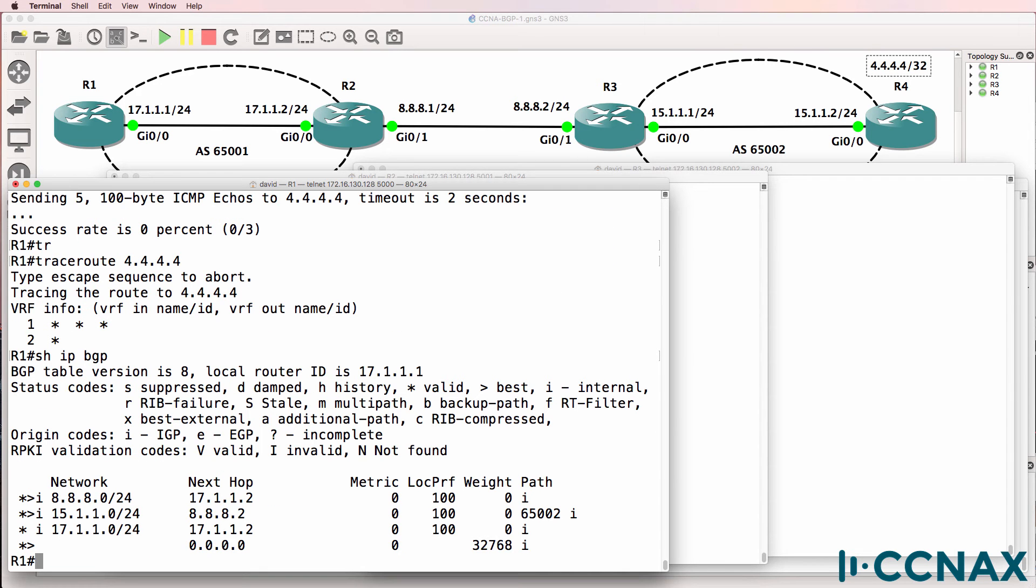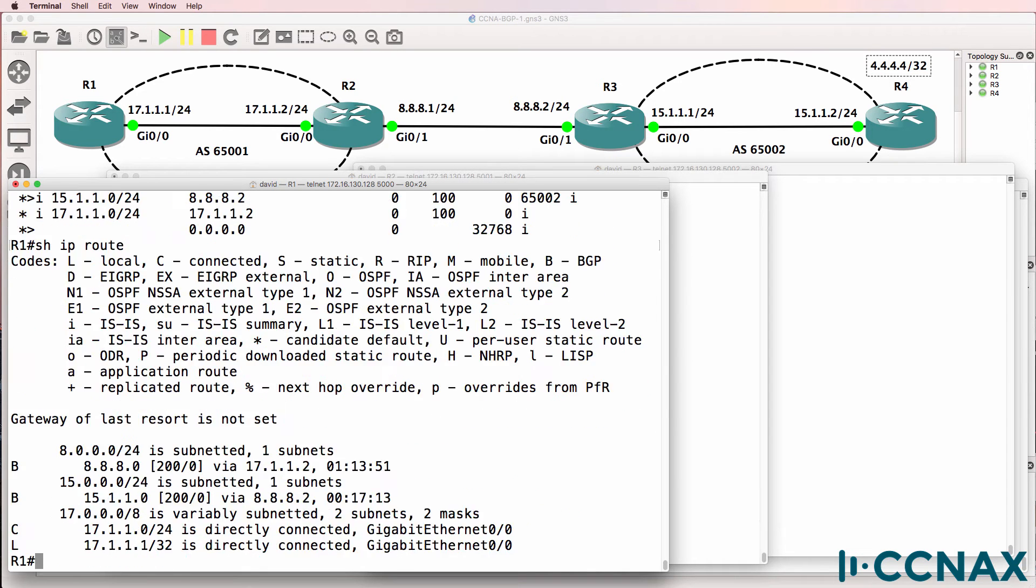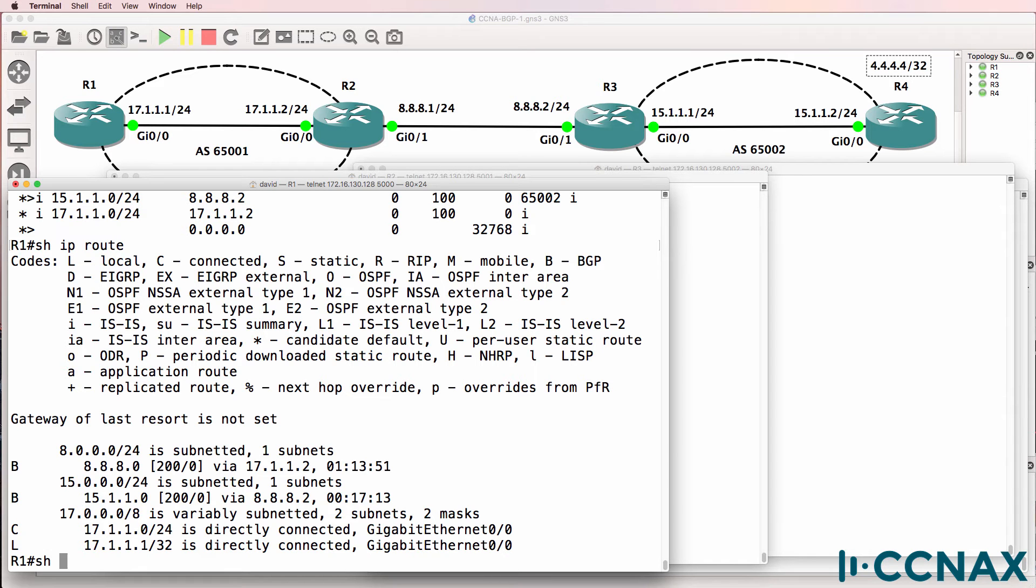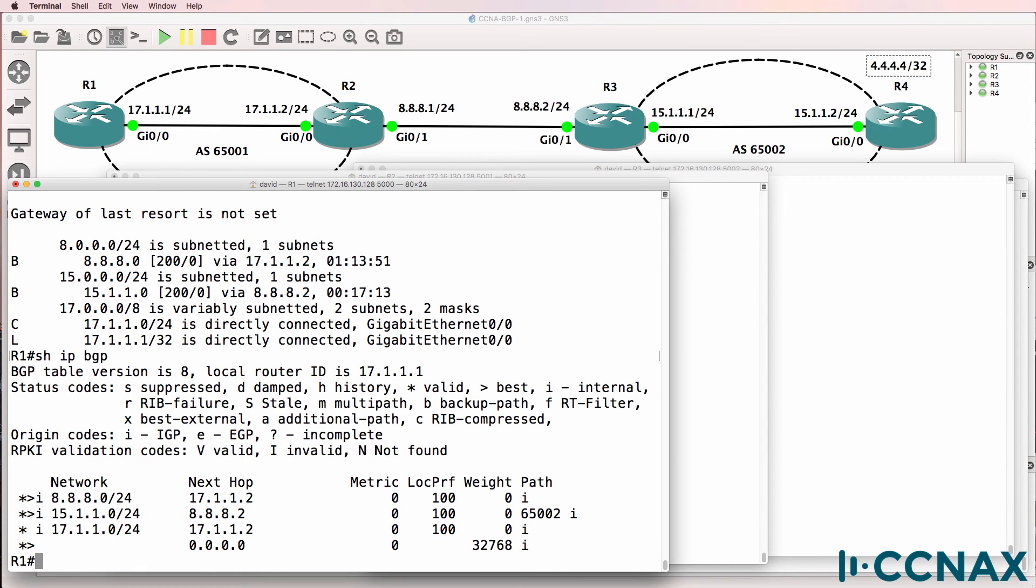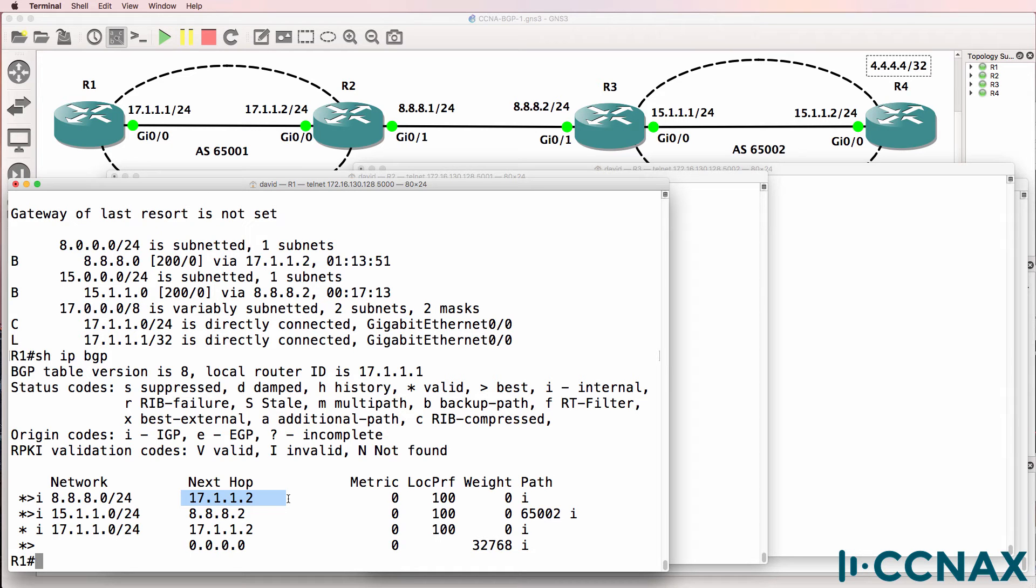Show IP BGP. Okay, so 4.4.4.4 is not shown in the BGP routing table, which means it won't appear in the IP routing table, which means you won't be able to ping that network. Show IP BGP shows us that we are receiving routes from a neighbor 17.1.1.2, so in other words router two is advertising routes to us.